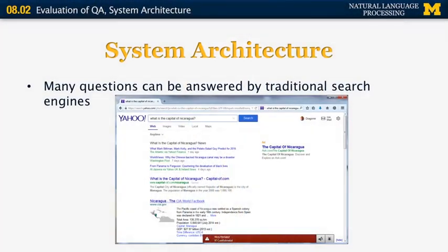Moving on to the typical architecture of a question-answering system: many questions can be answered by traditional search engines. For example, asking Yahoo 'What is the capital of Nicaragua?' will return Managua. Even if a search engine cannot retrieve the exact answer, it may return a document containing it, or a snippet — since each hit in modern search engines is associated with a short snippet that often contains the answer directly.